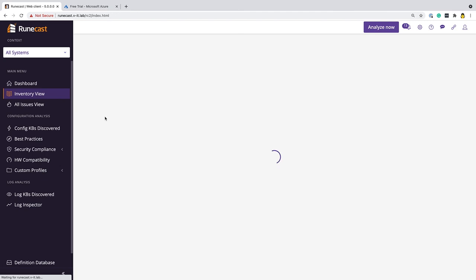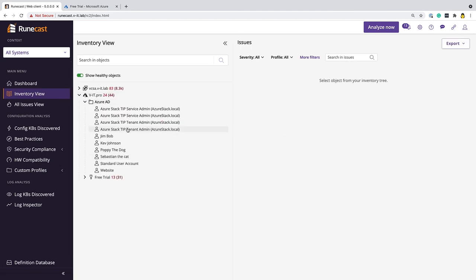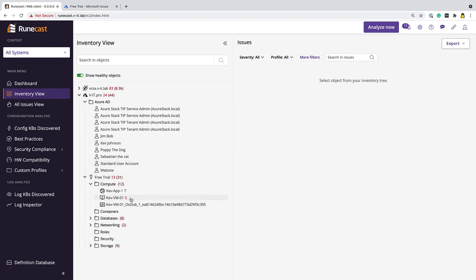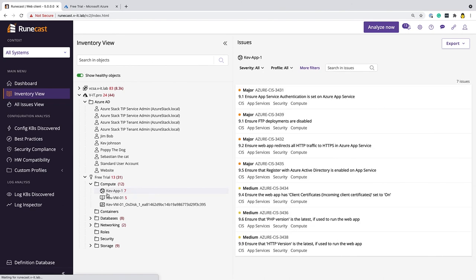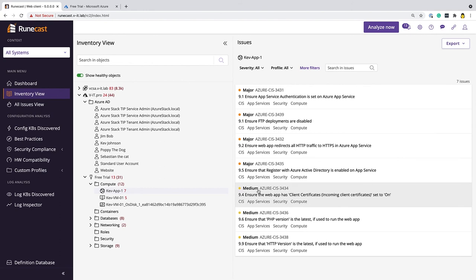We have a look at the inventory. And I expand in here. We can see we've got some resources. There's Poppy the dog, Sebastian the cat. Here's some of the resources that I've got deployed in here. So for instance, this app here has got, you know, we're not abiding by the CIS recommendations here, for example. So we would want to work through these in exactly the same way as we would with any other findings within Runecast Analyzer.